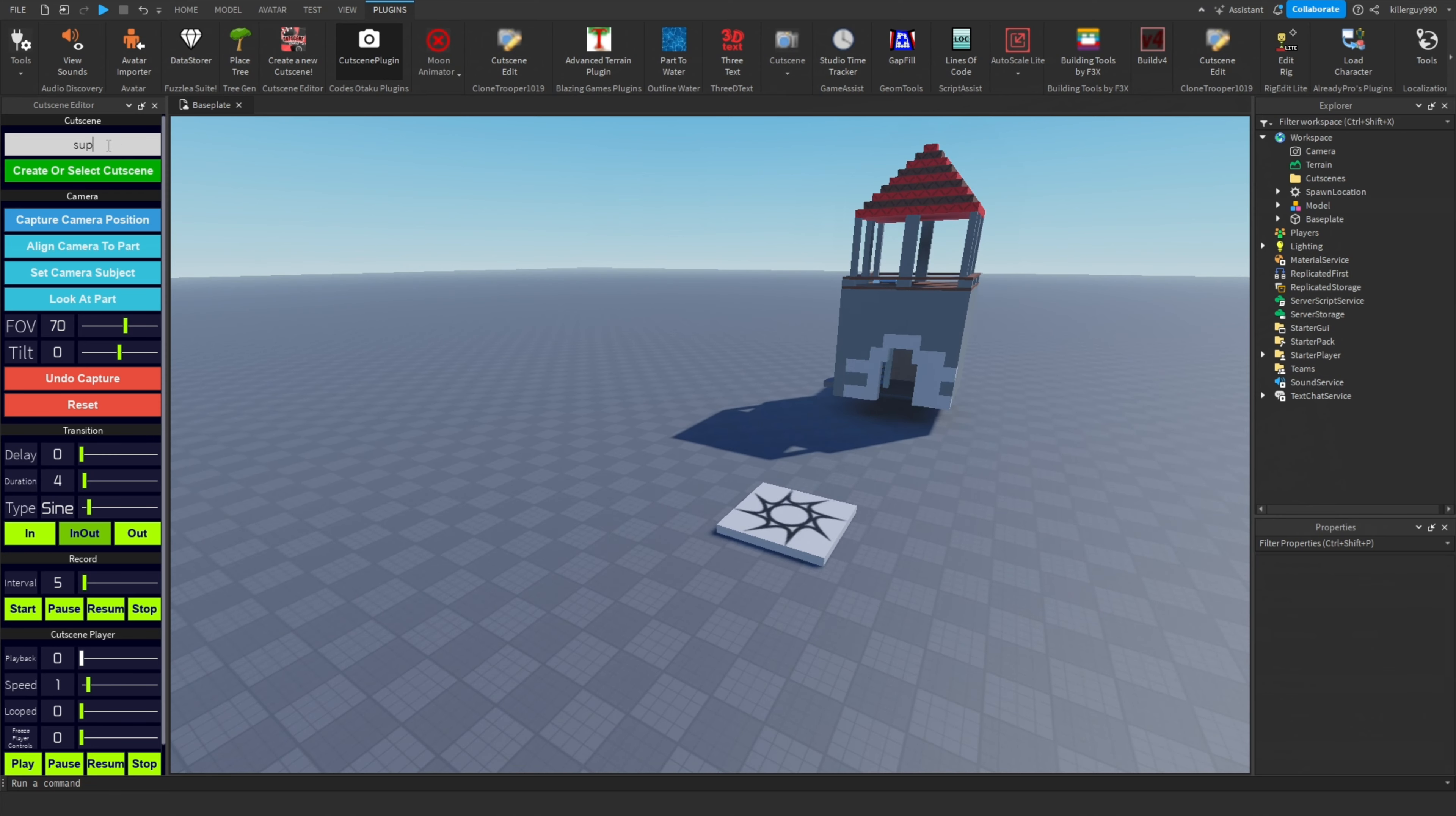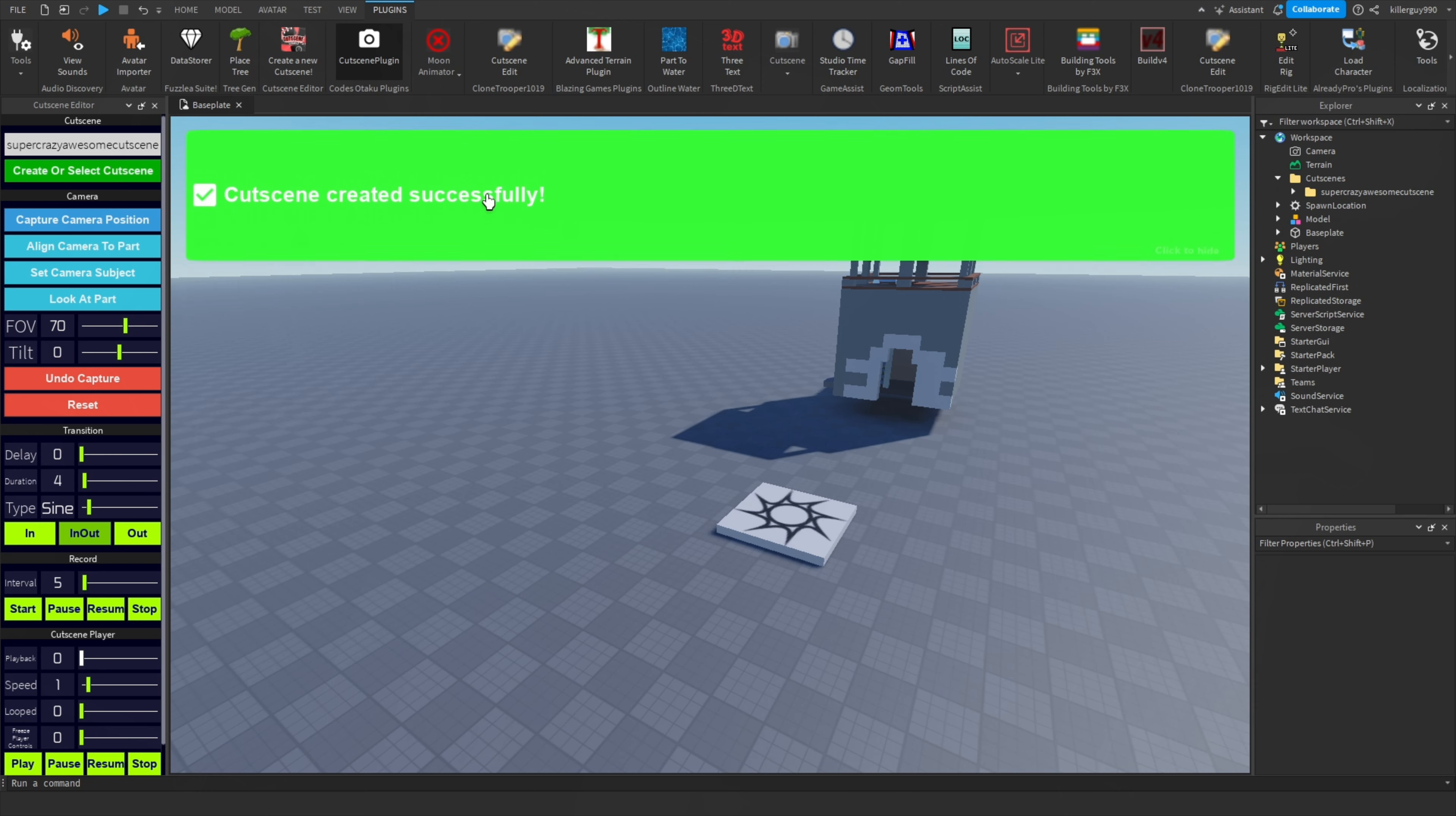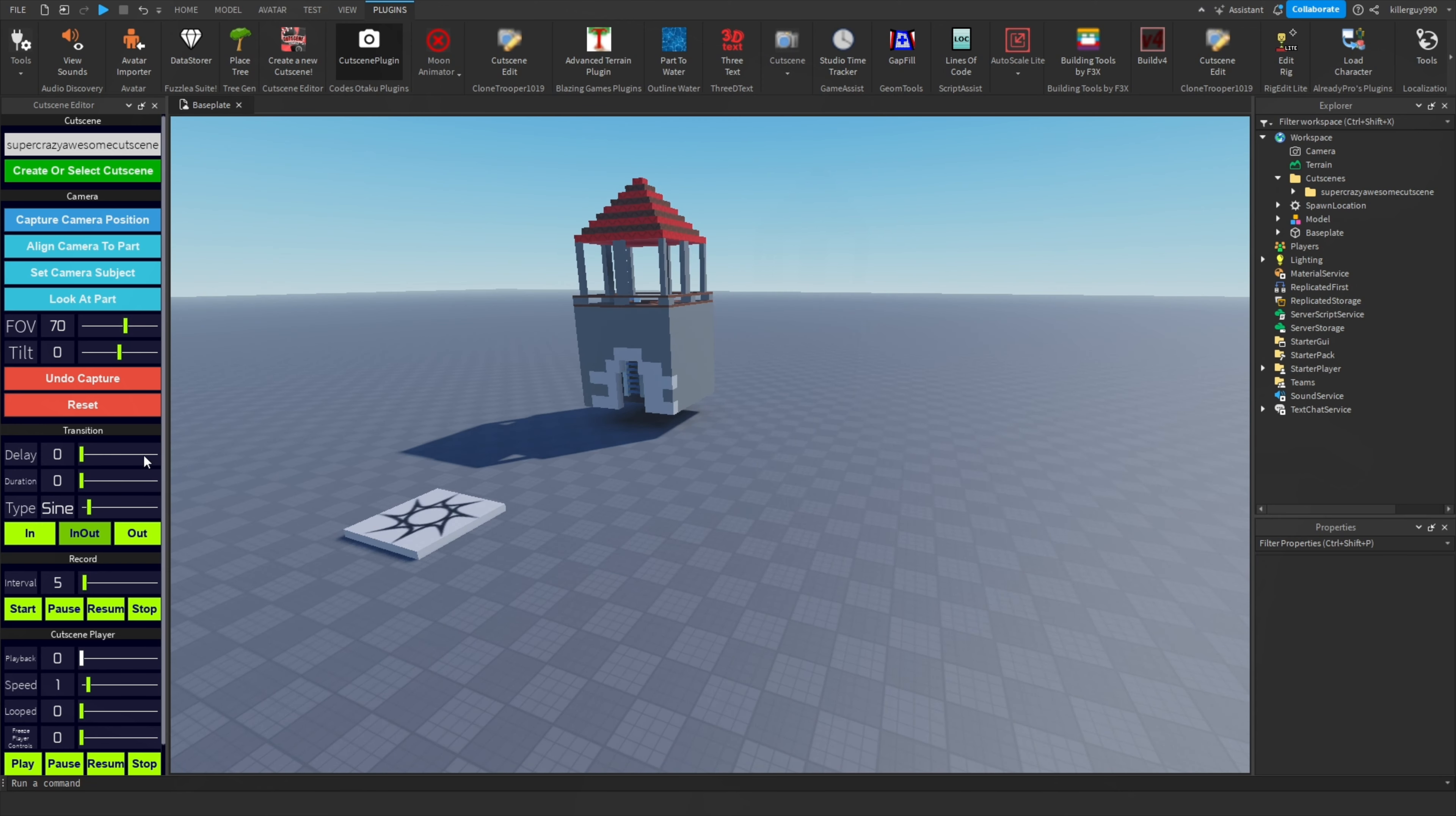up the Codes Otaku Cutscene Editor. Look, I know some of you guys have a bad history with this, but trust me. Give it a super crazy awesome name and then hit create or select cutscene. For the first